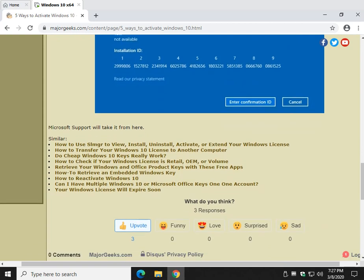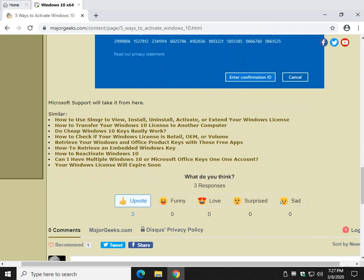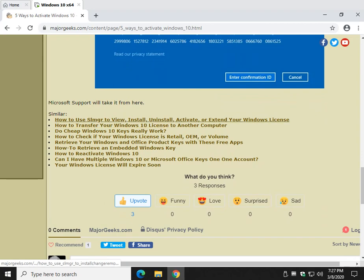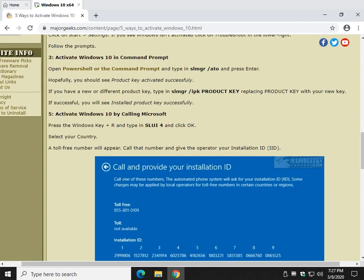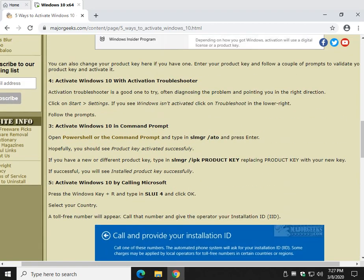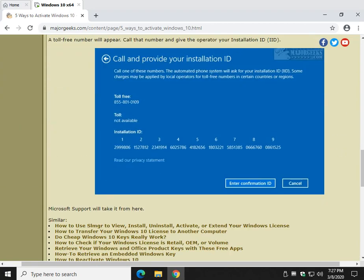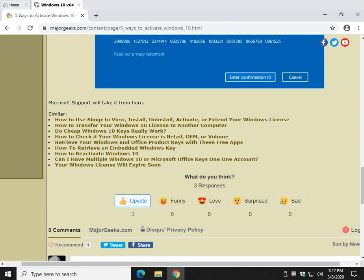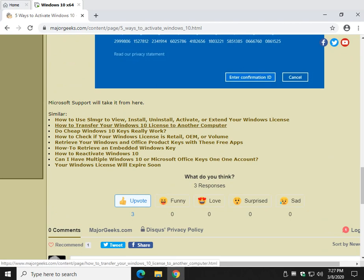When you're done, scroll down to the bottom here. Do not miss these - maybe I can help you further. SLMGR, you saw we use this up here. We have a guide here that tells you how to view, install, uninstall, activate, or even extend your Windows license.